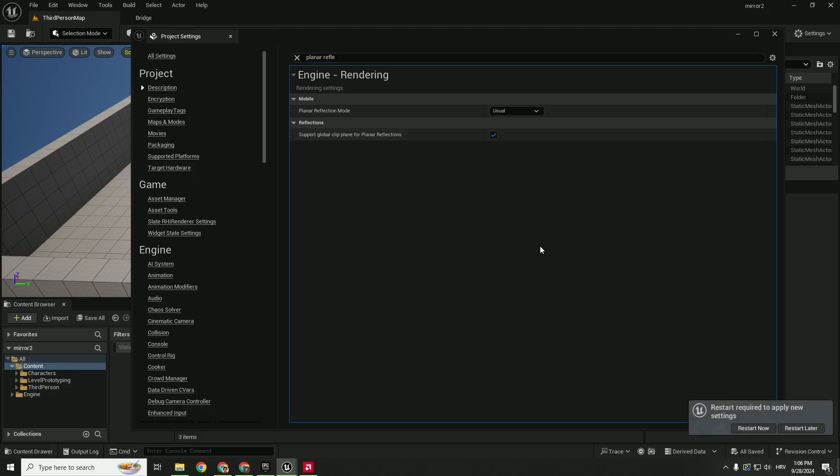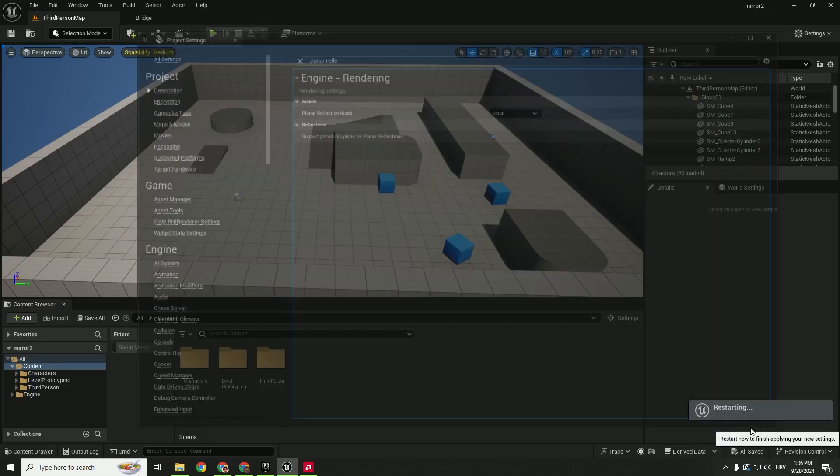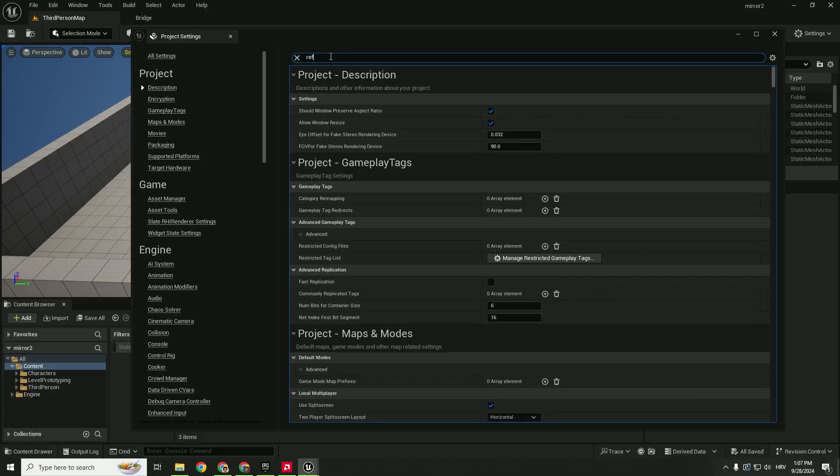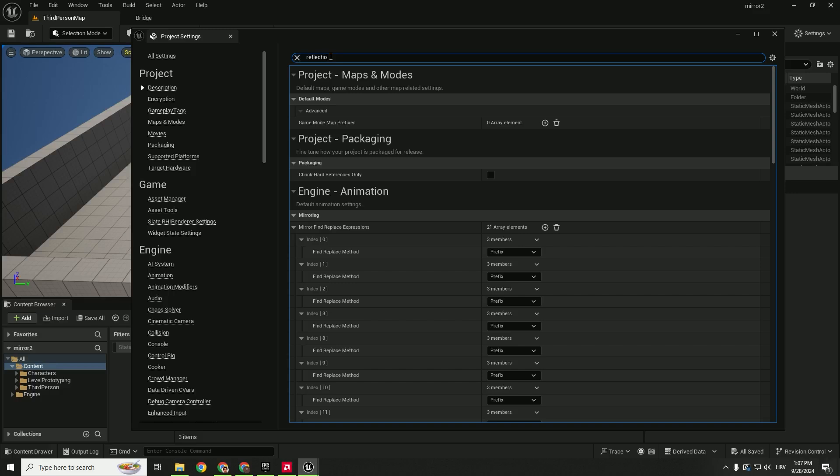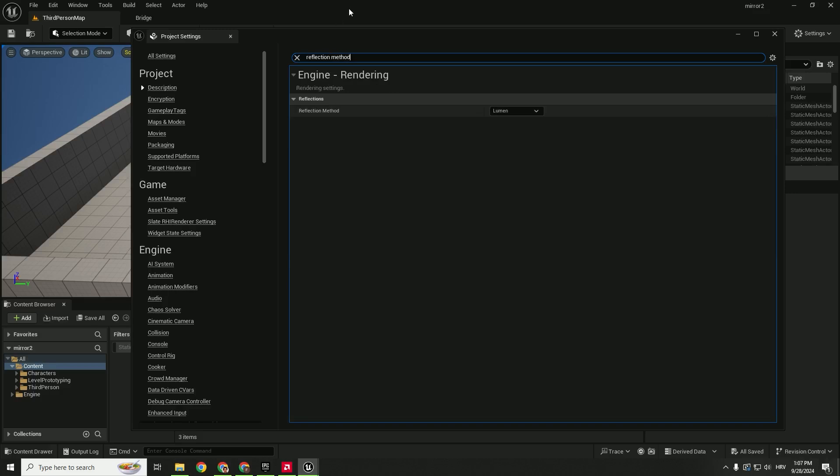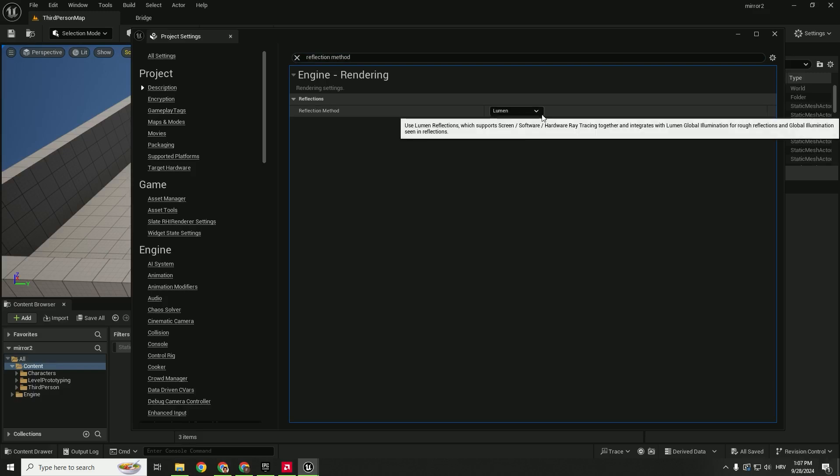It will ask you to restart the engine, so you can just restart now. After the restart, we can type in reflection method and it should be Lumen over here.